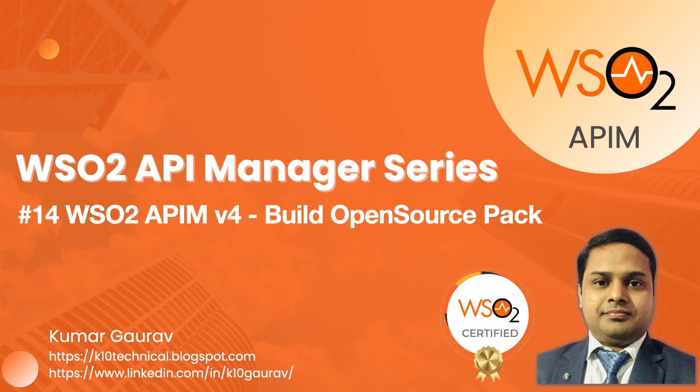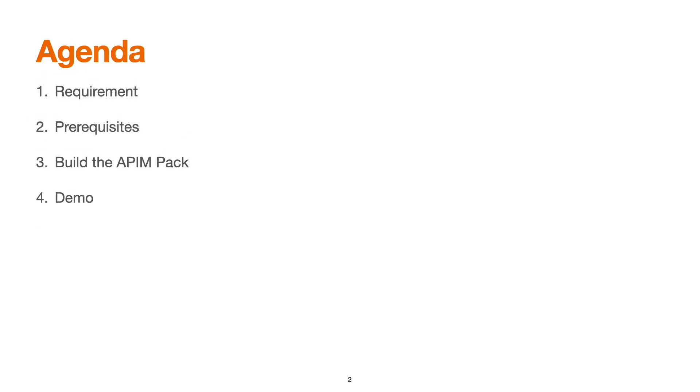Hello everyone and welcome back to the WSO2 API Manager series. This video will help you build a 100% open source version of WSO2 API Manager version 4.1 to adopt the community version of the API Manager pack. Let's begin the session. Here is the quick agenda for today's session: we'll check the requirements, prerequisites, and building the API Manager pack, followed by a live demonstration.